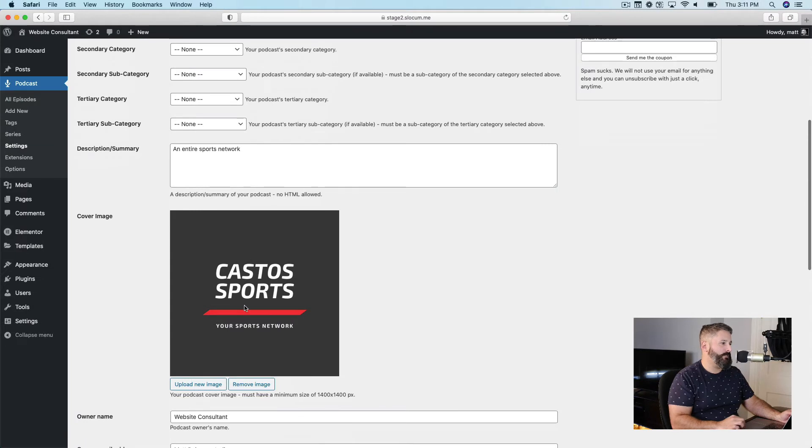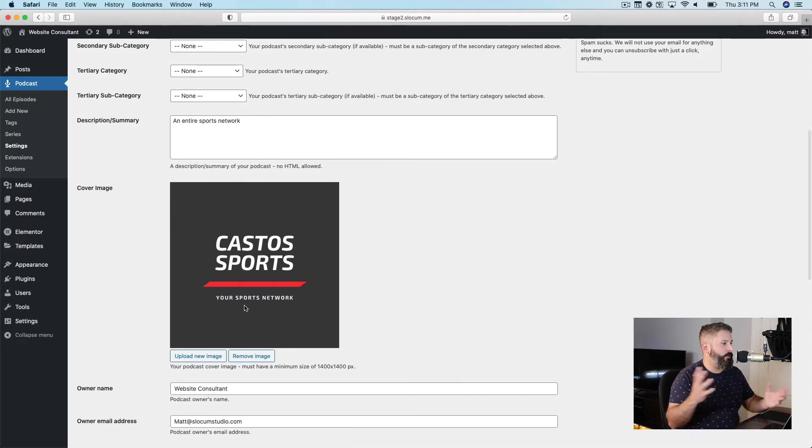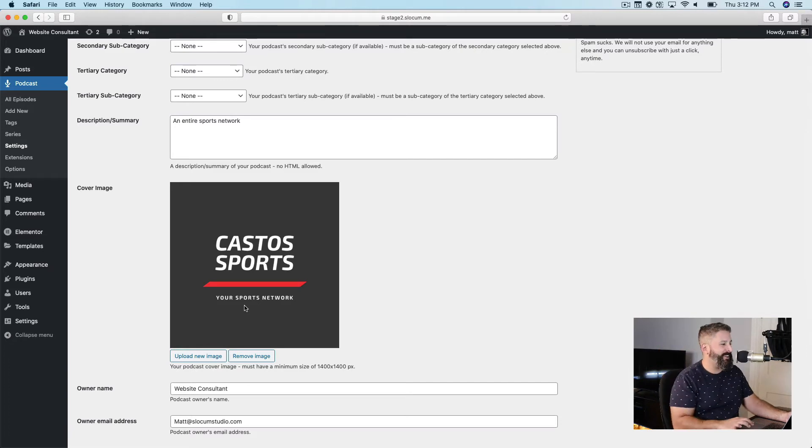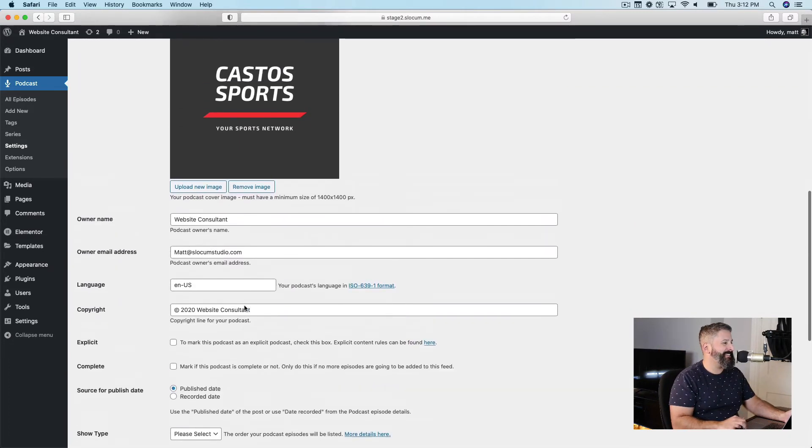So you can see I have my default feed, has the icon, it's Castos Sports, your sports network for Castos, of course.